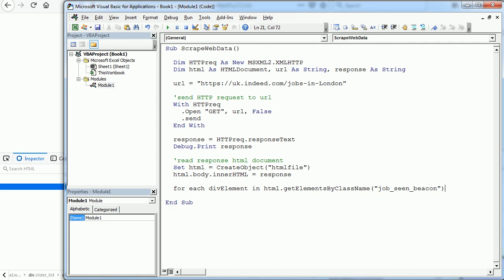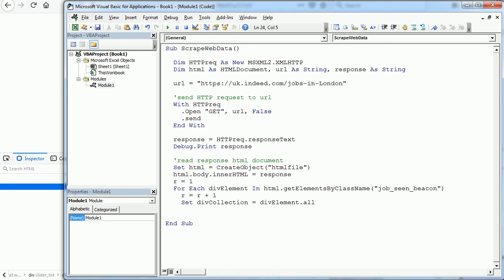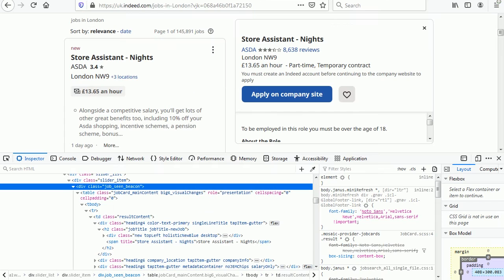And each element contains information for each job and we want to have that in a different row, so I'll have here r equals r plus 1. And to start on row 2 let's add before r equals 1. Now we need all what's inside the div and we get it into a HTML collection with set div collection equals the div element dot all. And finally we can loop through that collection to find the job title, company name, etc. So for each element in the div collection.